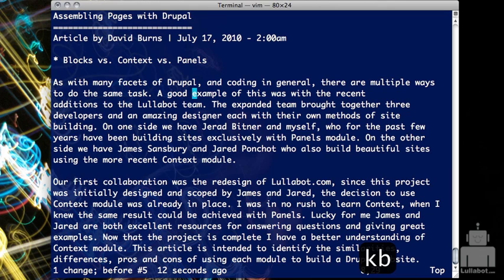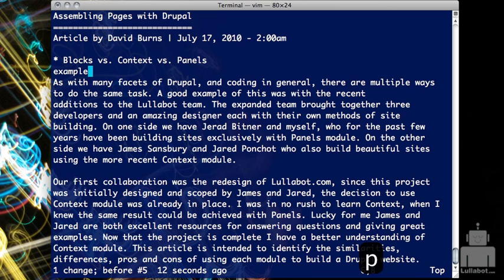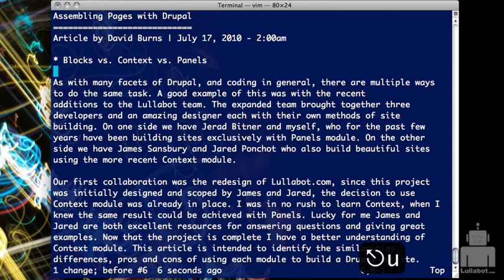Another common editing task is copy and paste. The letter command for this within VI is Y for yank. We can yank a word with YW, and then P will put or paste that word wherever my cursor is.